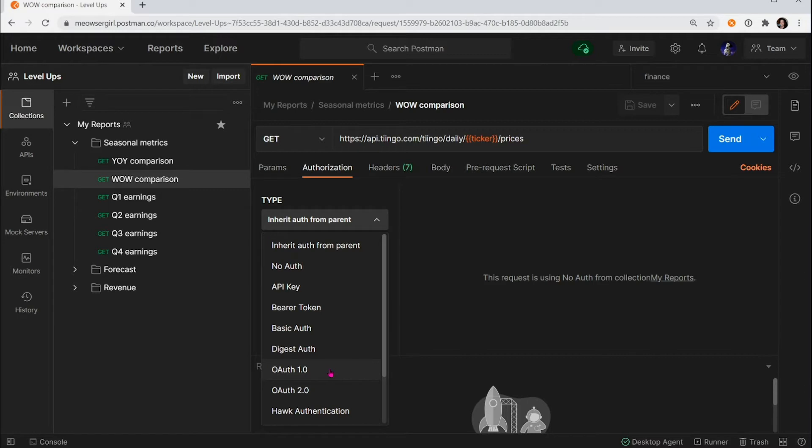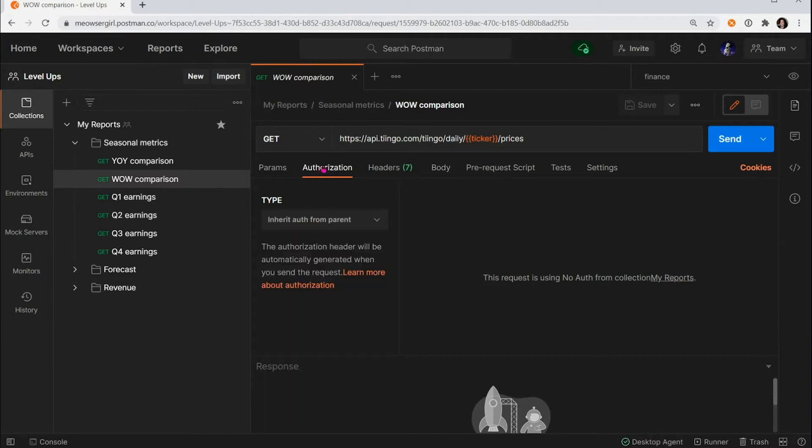But I know that every request in this folder and probably this collection takes the same type of auth. So instead of setting it up every single time for every request, I'm going to leave the authorization type as inheritAuthFromParent.